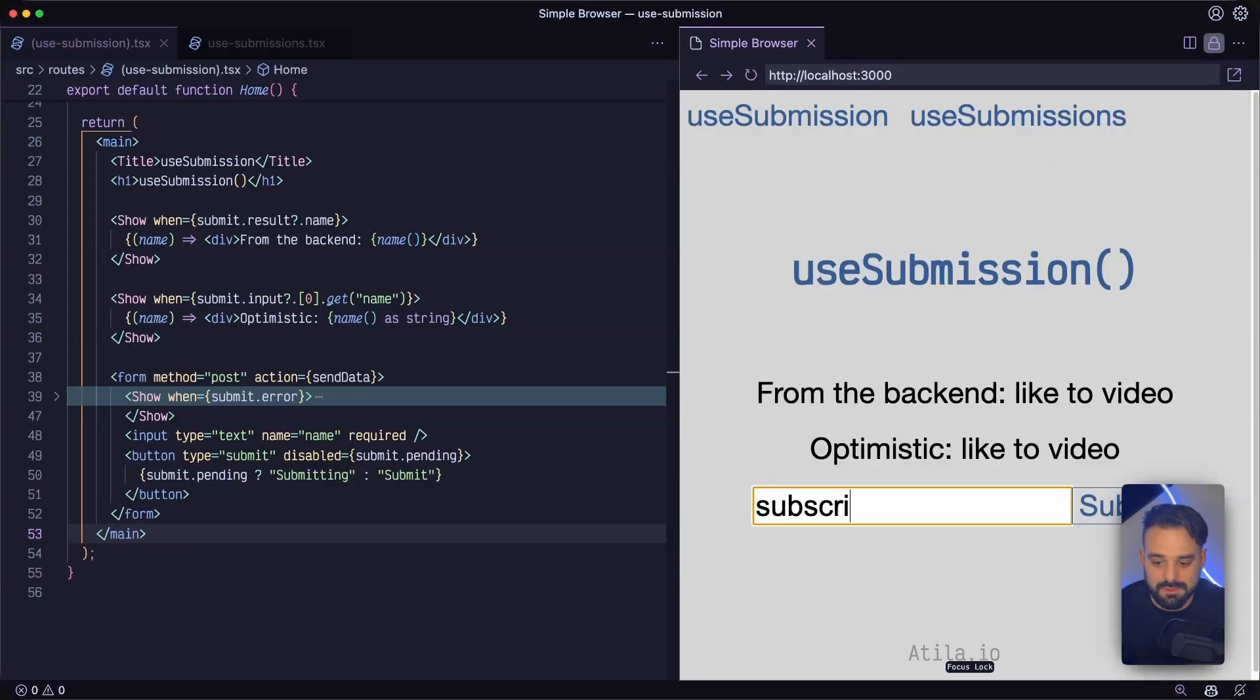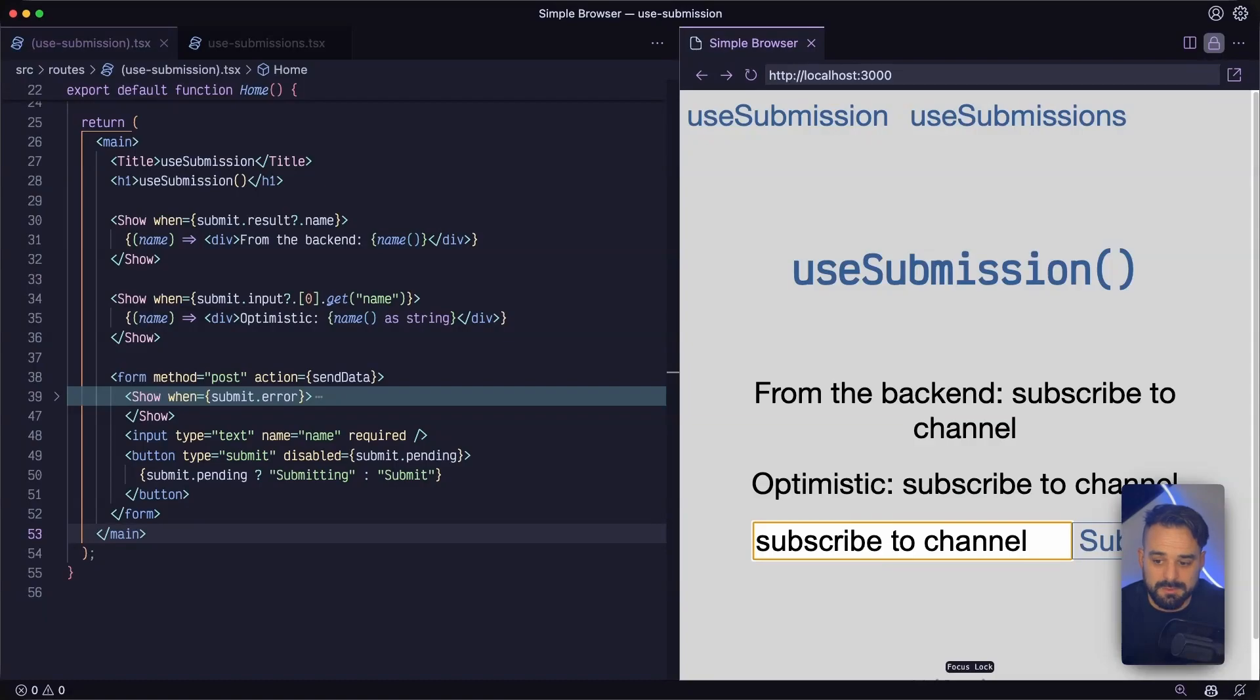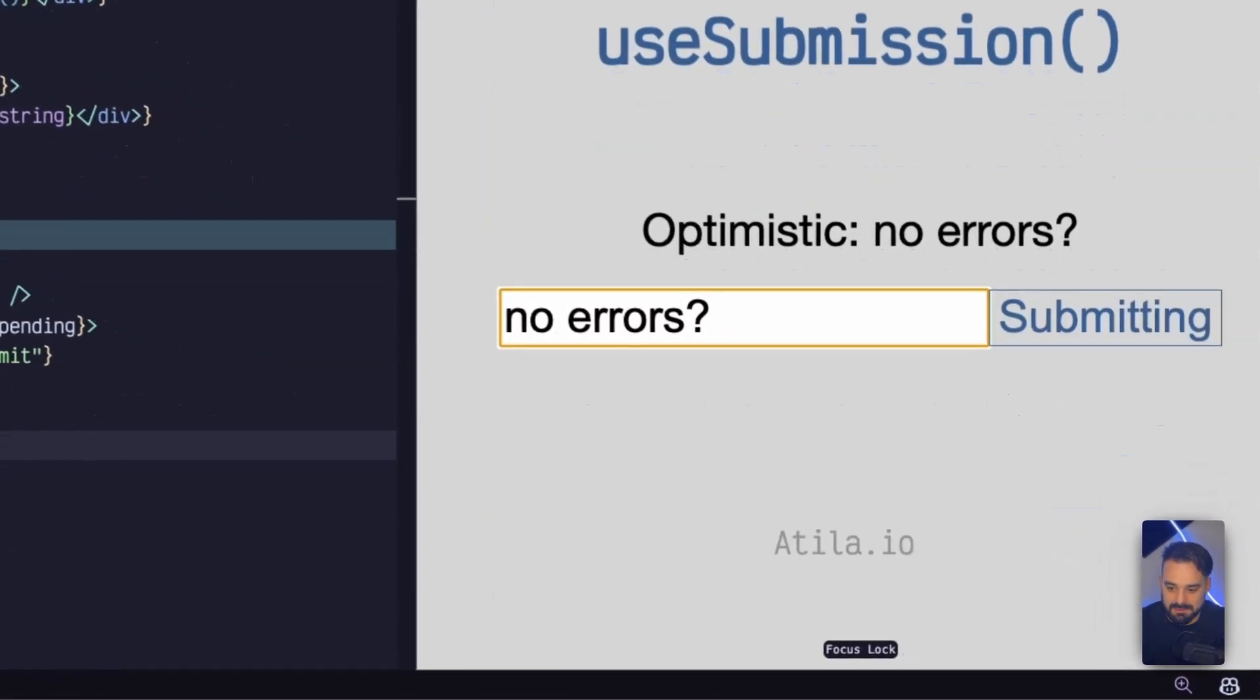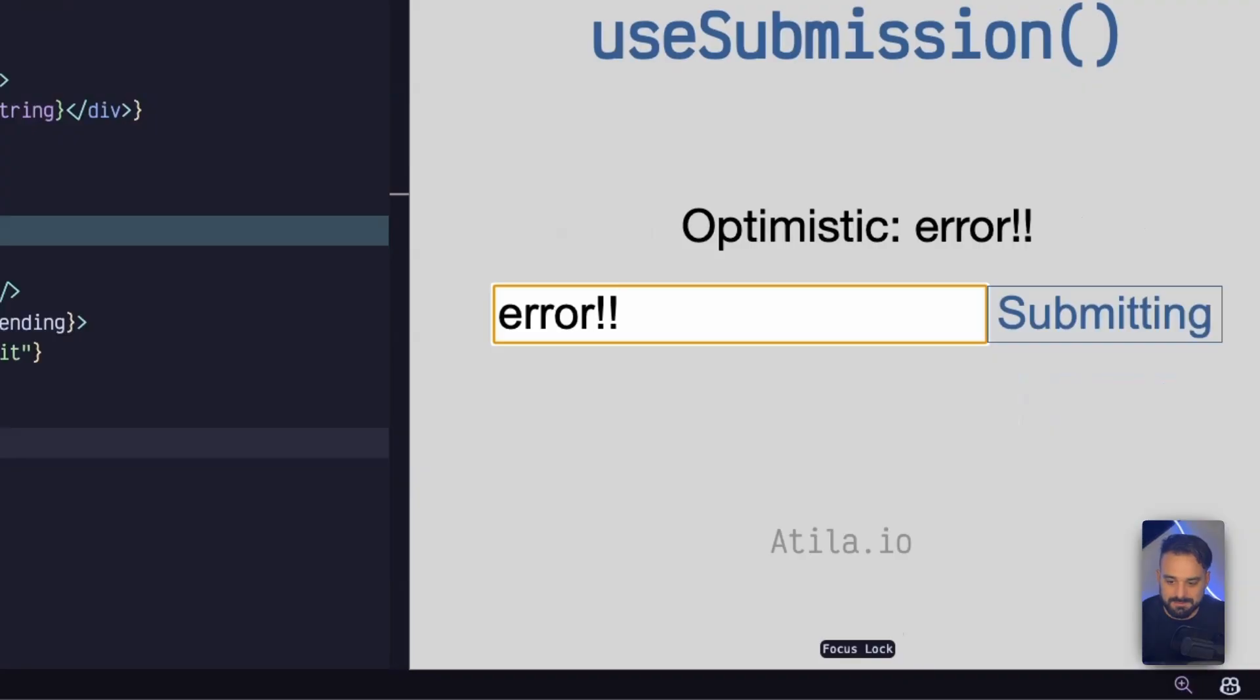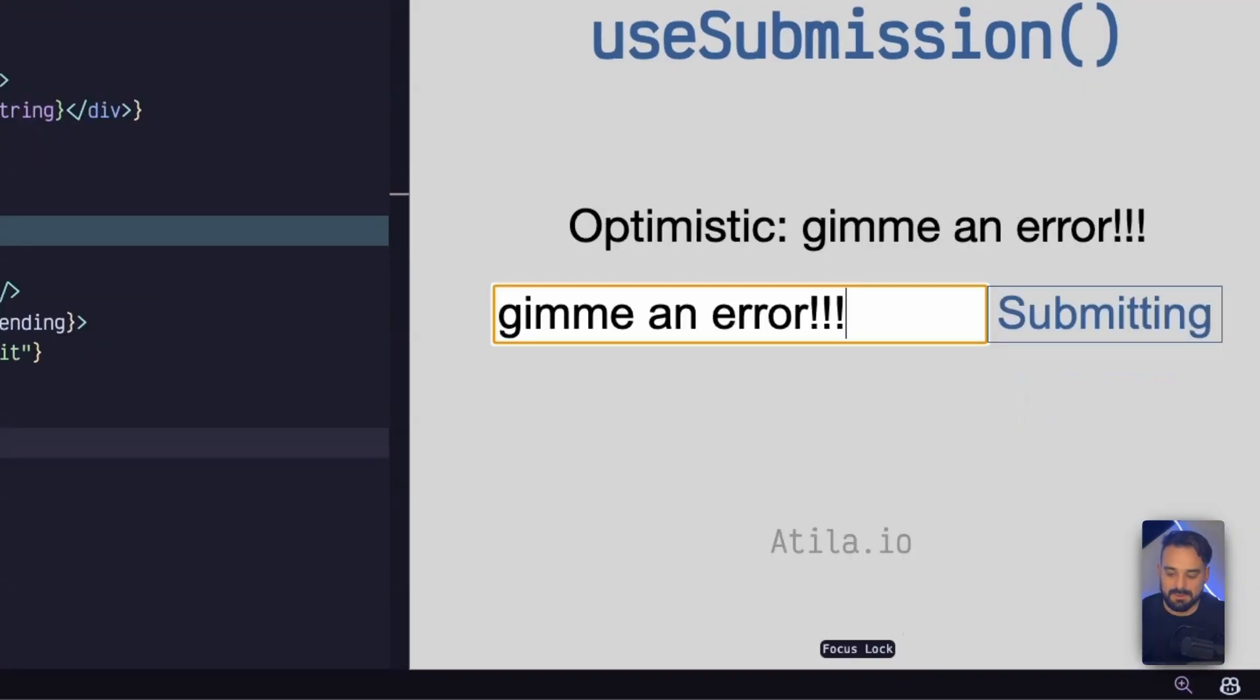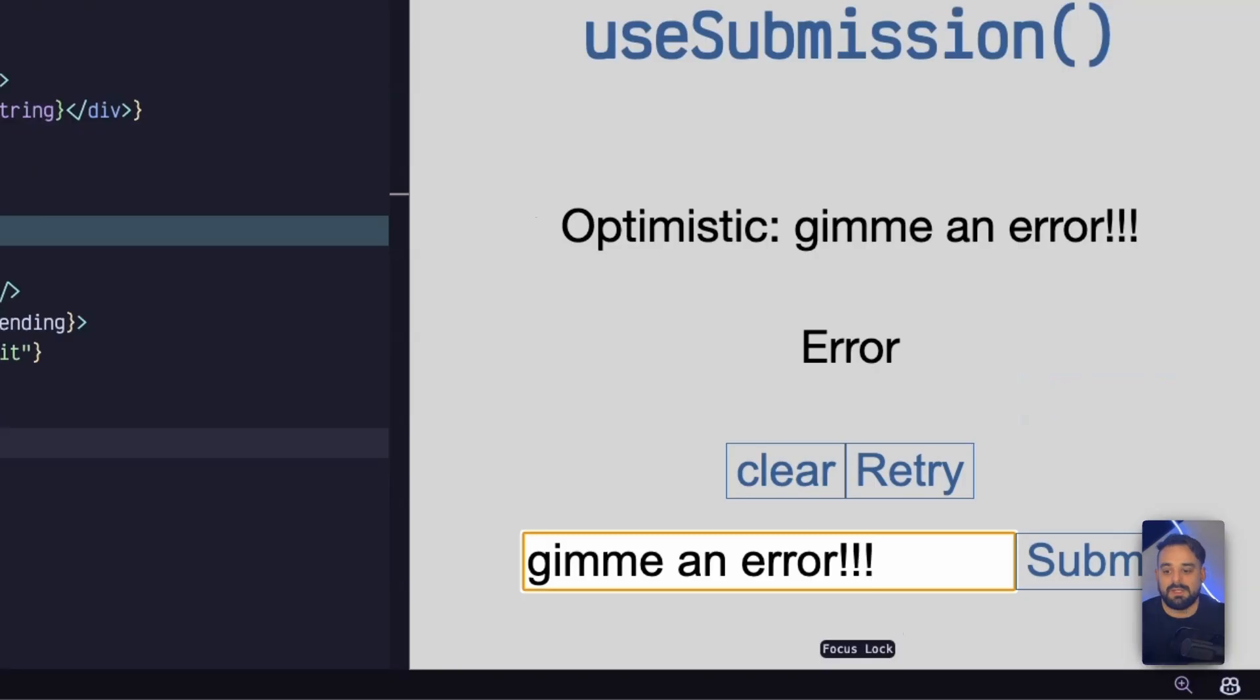Now you need to subscribe to the channel. Subscribe to the channel in the optimistic and back from the backend. No errors. I'm being way too lucky. And finally, we got an error.